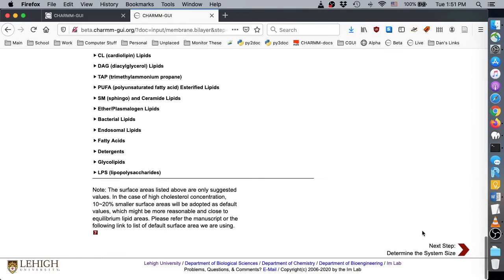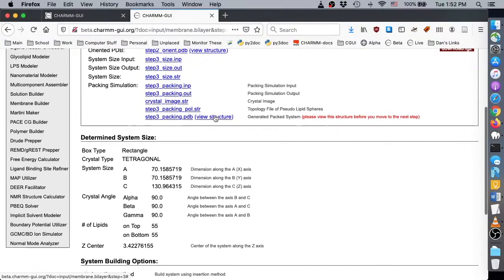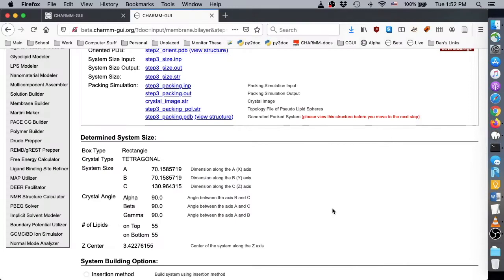On this page, we should view the oriented GPCR and the protein lipid packing model. We can change the ion concentration on this page, but for our purpose, the default values are acceptable, so we continue by clicking Next.